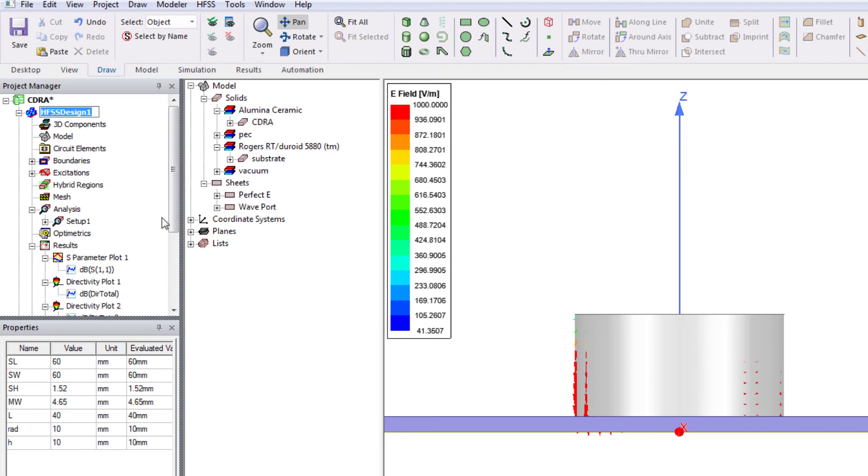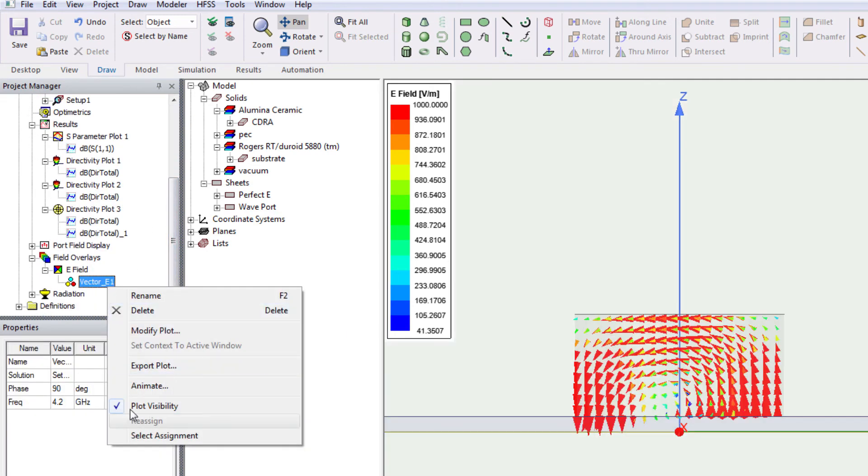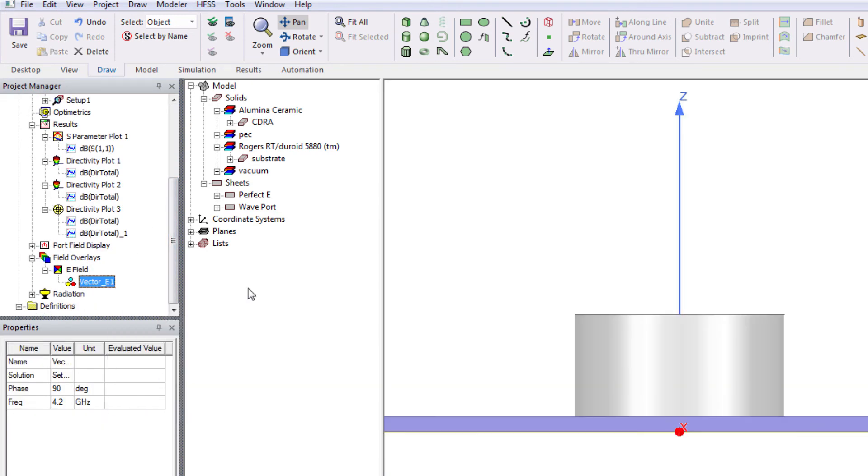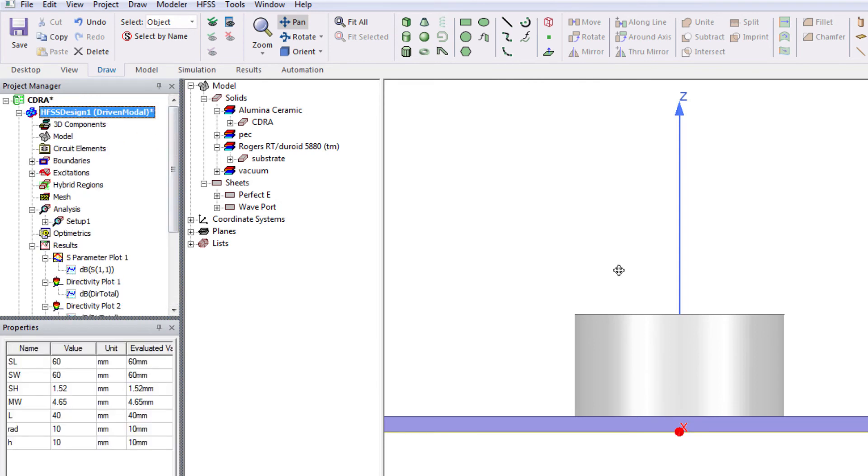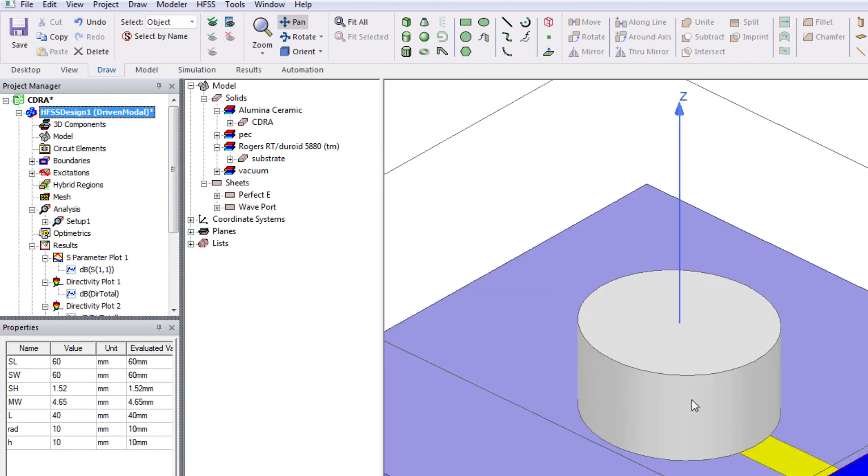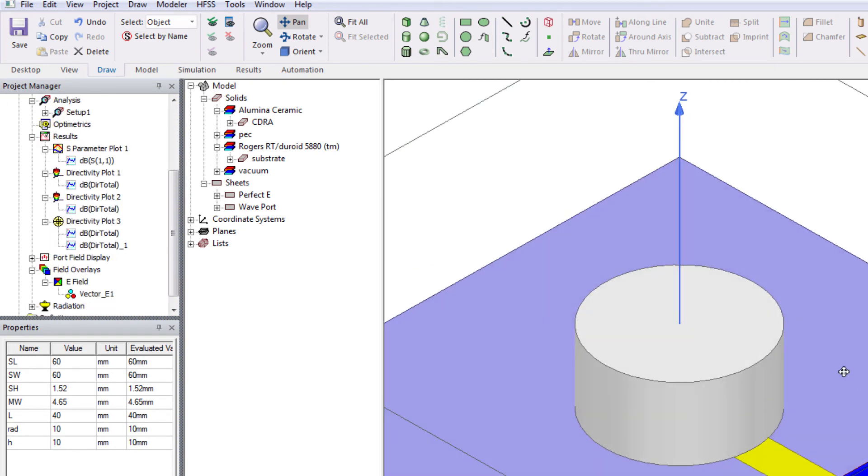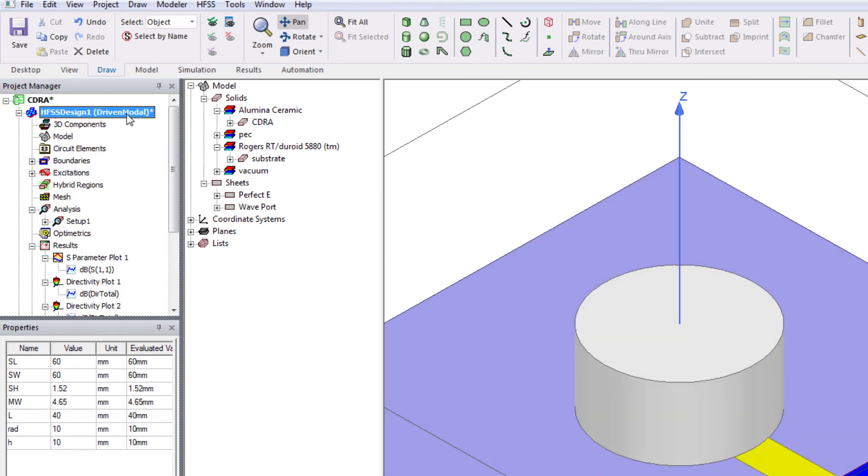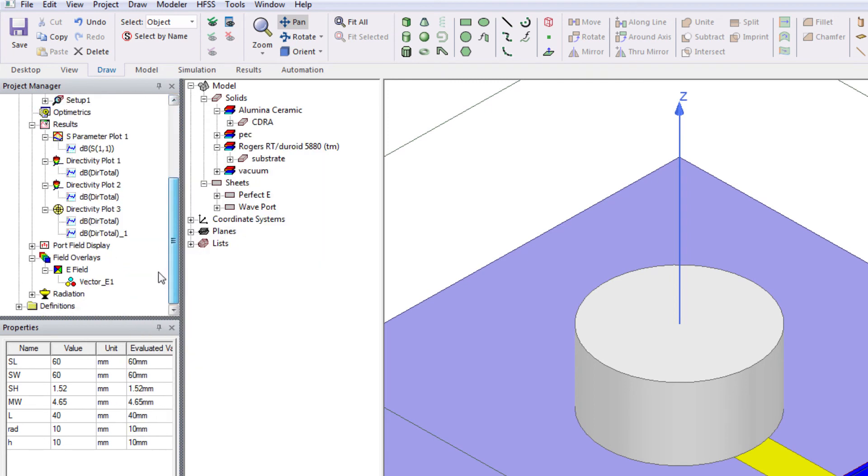You can also hide it. And in order to see the radiation pattern with the antenna, you can use the same overlay, field overlay property.